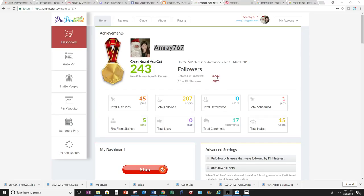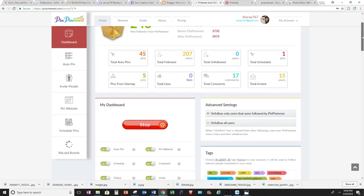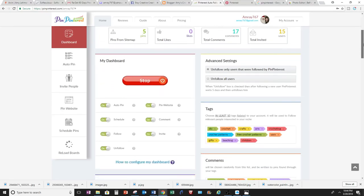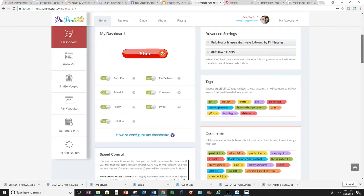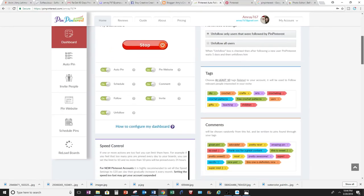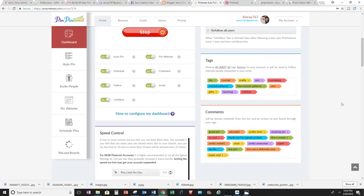And I did have 5,732, now I have 5,975 from using this website. I'm going to walk you through the features they have and how it will help you build your Pinterest accounts.